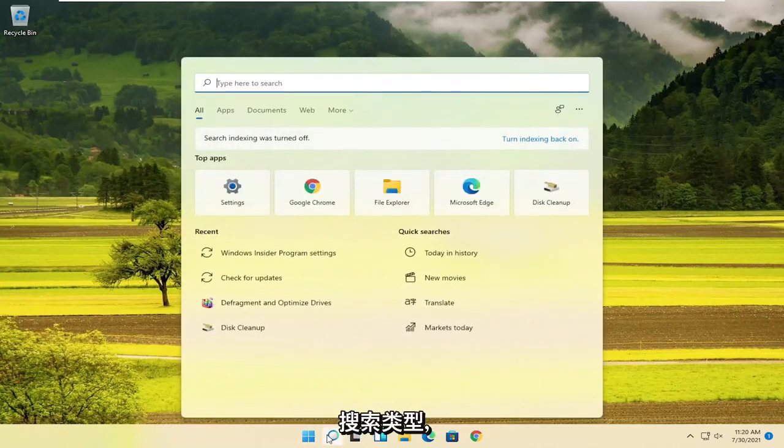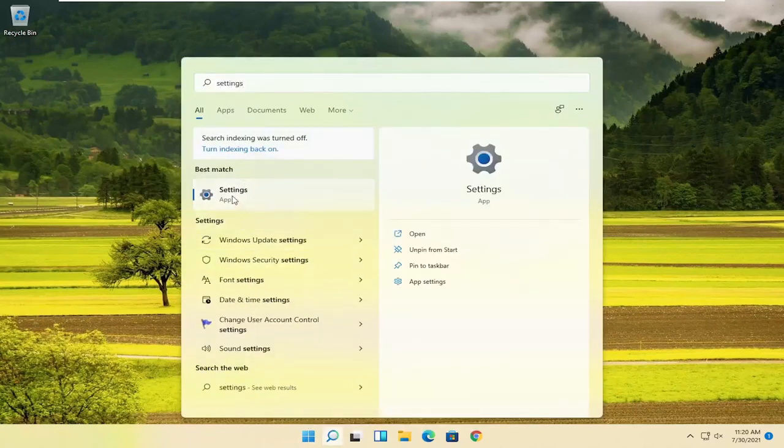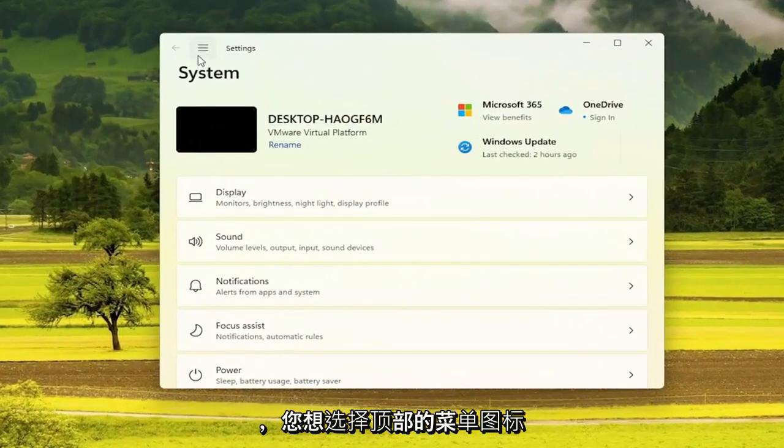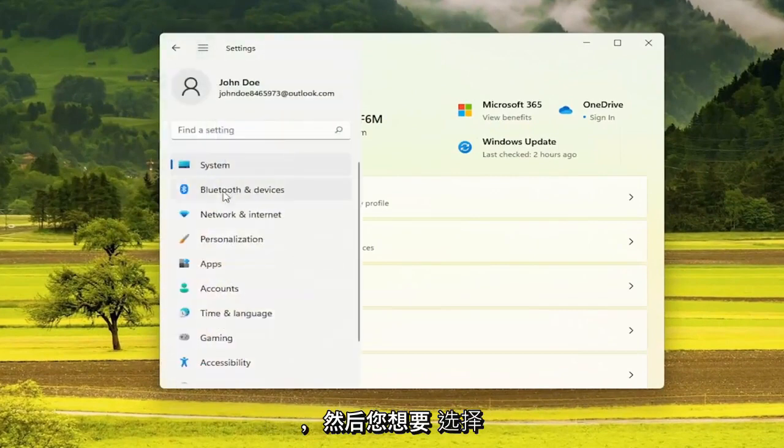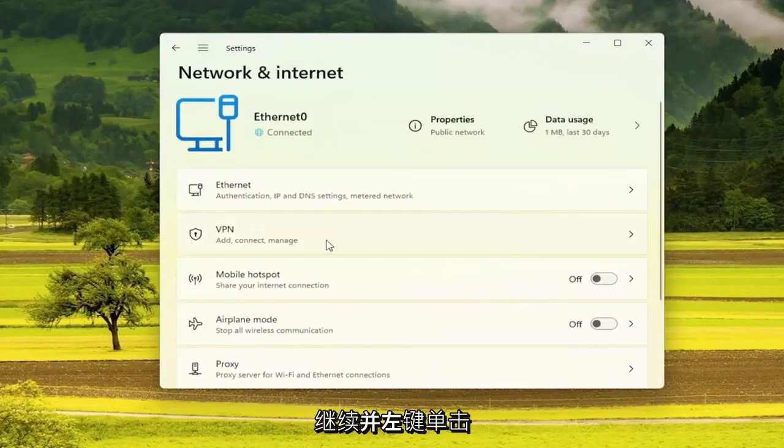So in order to do that, open up the search, type in settings. Go ahead and open up settings. And you want to select the menu icon up at the top. And then you want to select network and internet. Go ahead and left click on that.